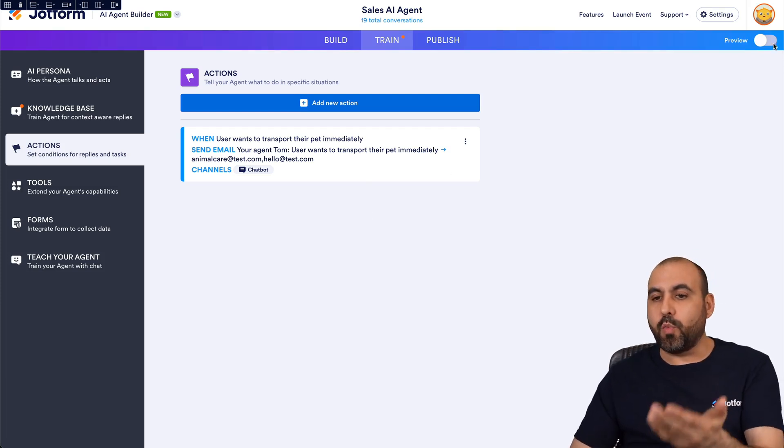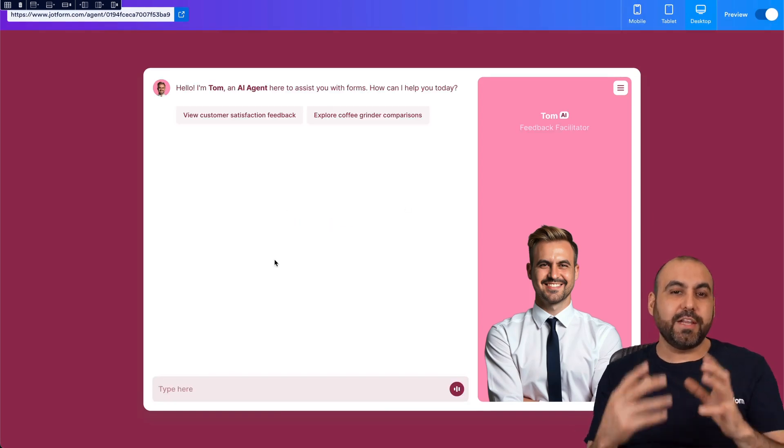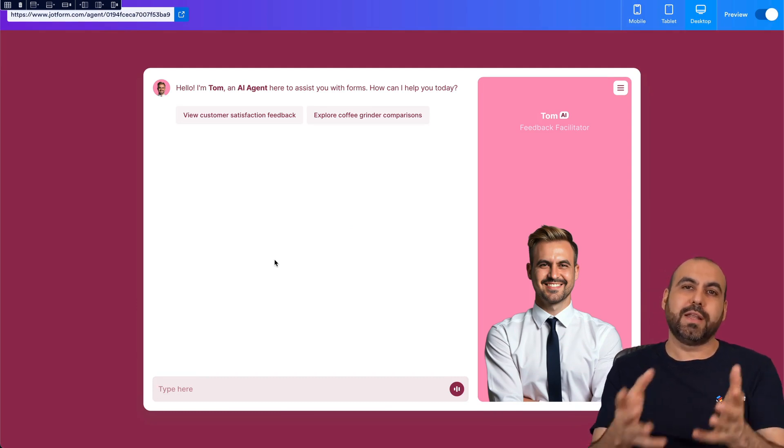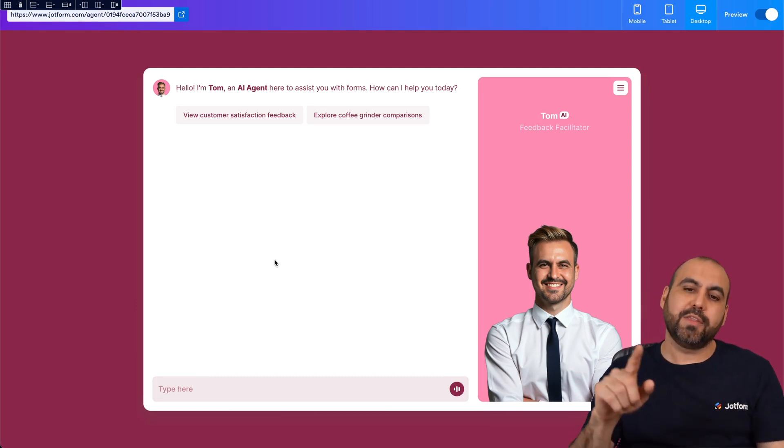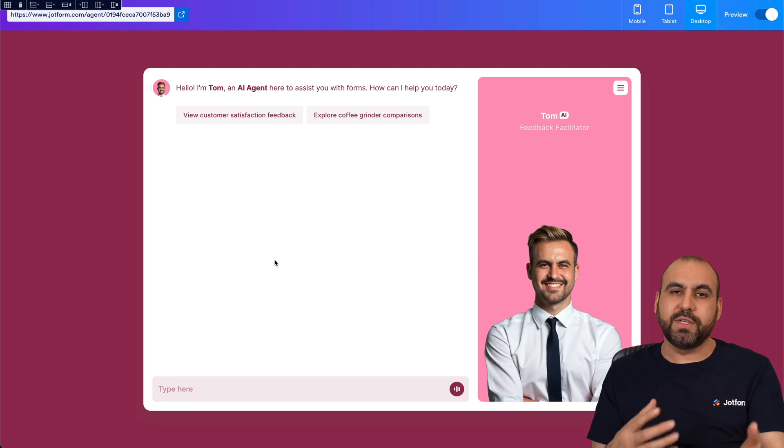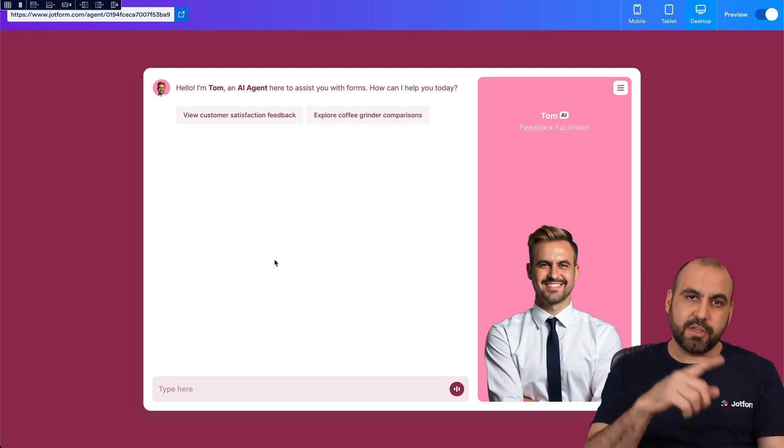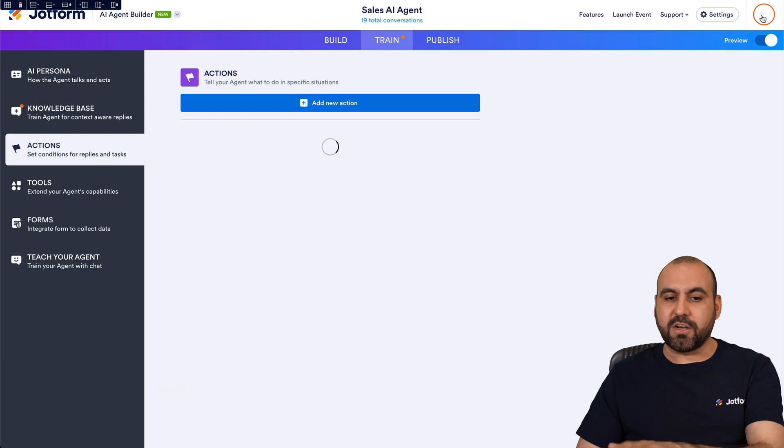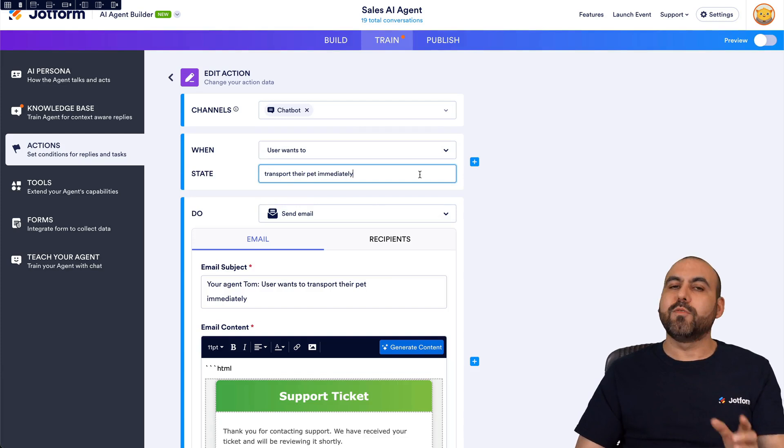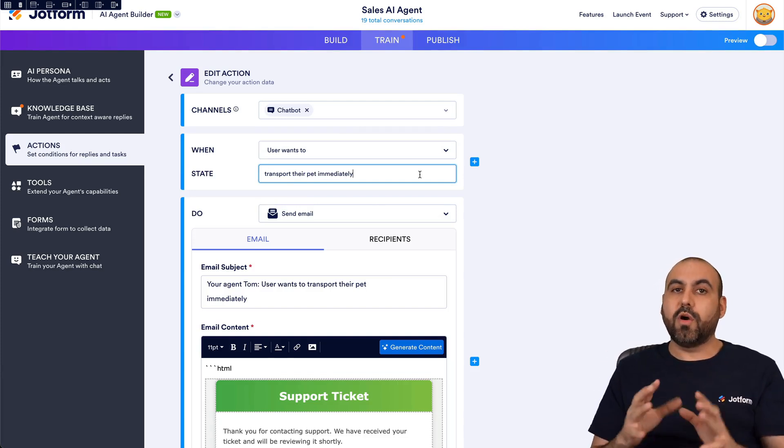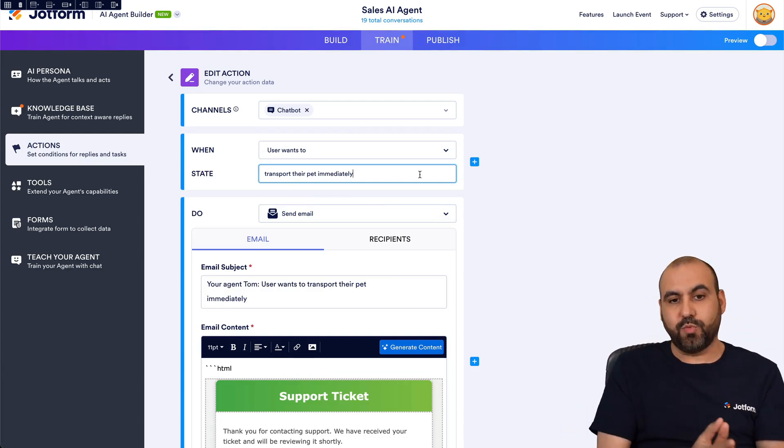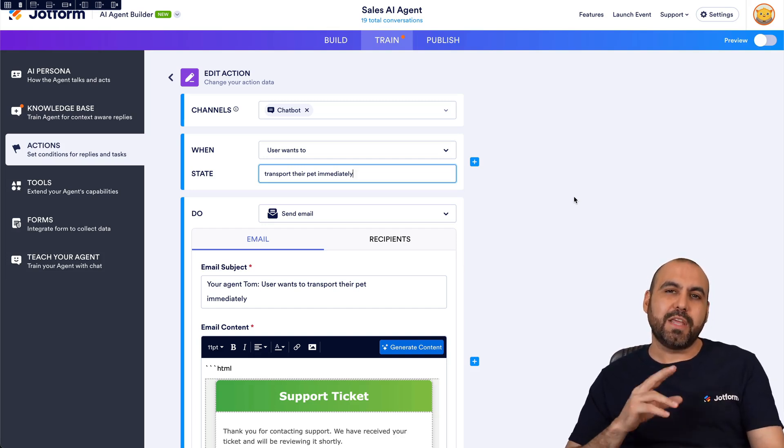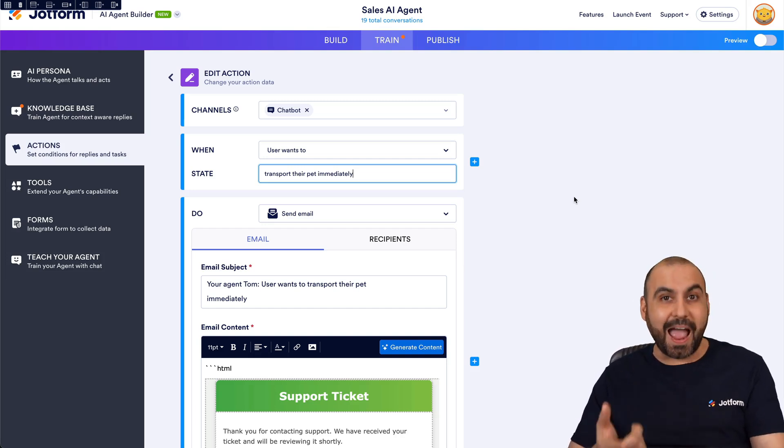And once you're good to go you can go ahead and preview this, test it out, and you can chat with the AI agent and let it know that you want to transport an animal in this case, and it's going to send out the email. Obviously make sure that you receive the email and the AI agent does the job correctly. If it's not set correctly you will want to define here again the state. Maybe you need to be more specific or a little bit more broad depending on the situation. And that's how your agent is going to be able to send out emails based on a defined action.